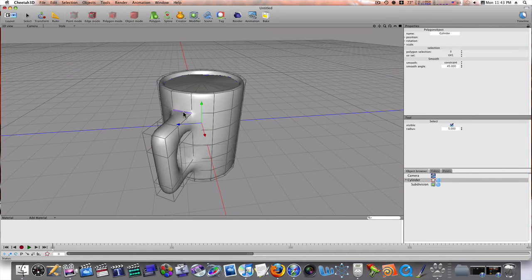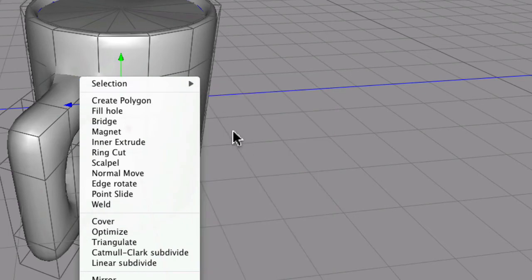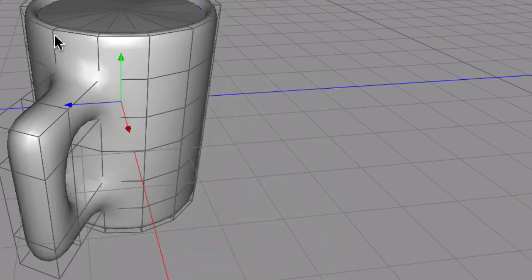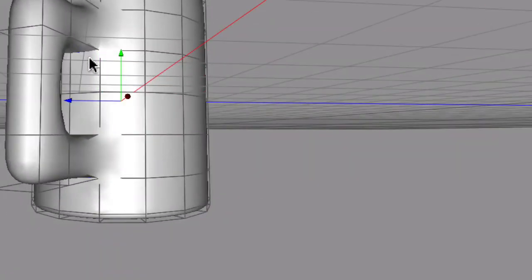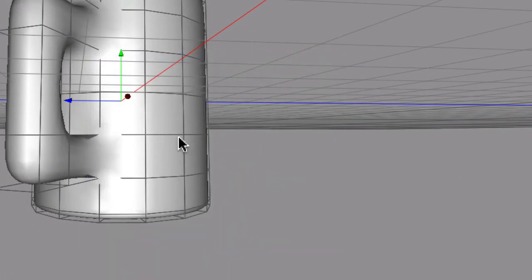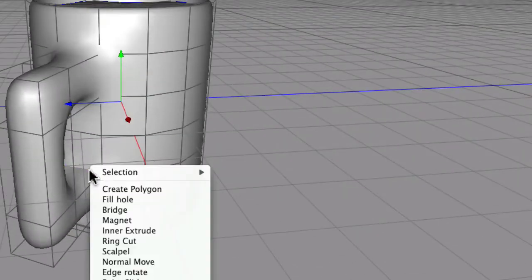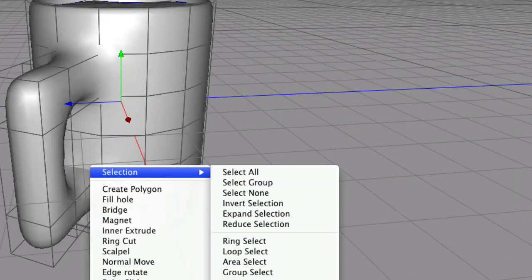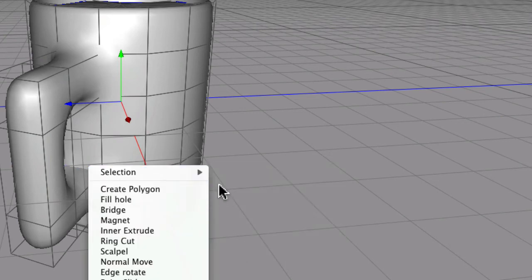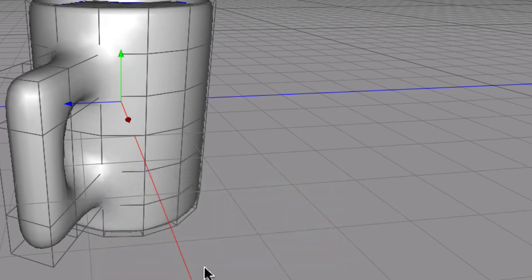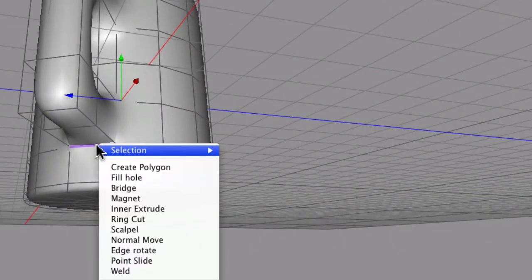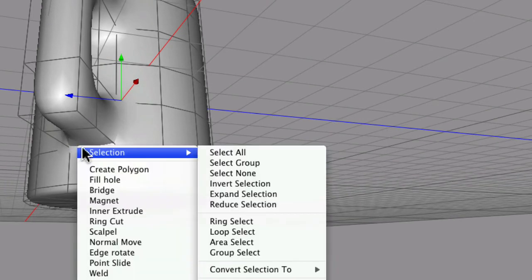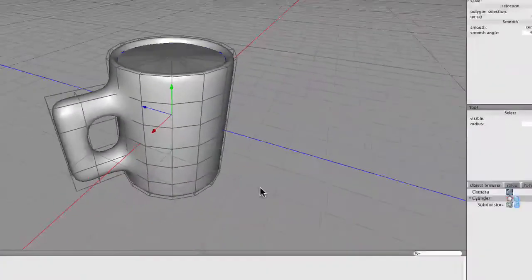And we'll select it. And we'll toggle those creases. And as you see, that gets rid of that. Let's do this one. We'll do this one, too. We'll do this one, too. And the last one under here. Like so. Okay.